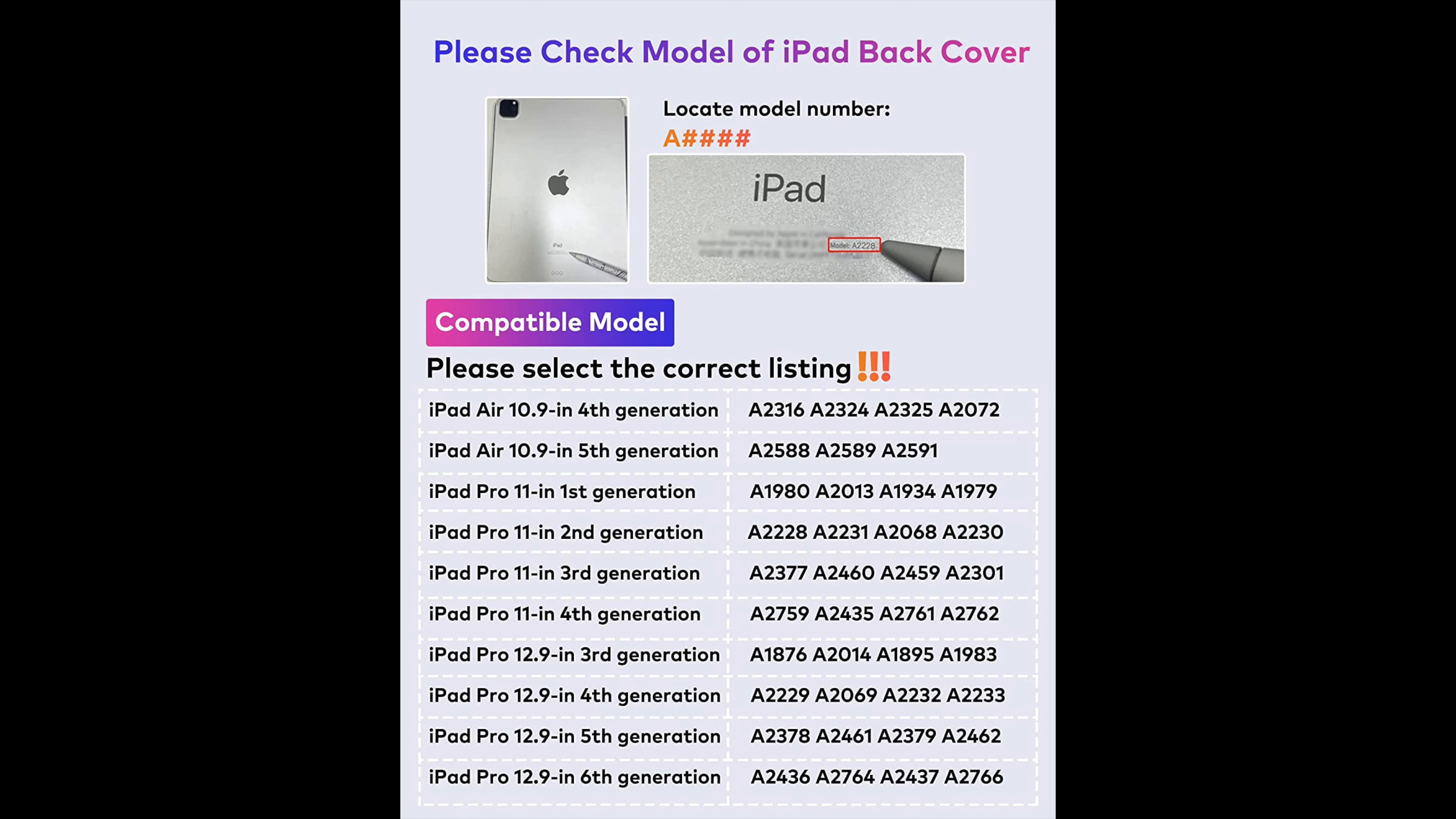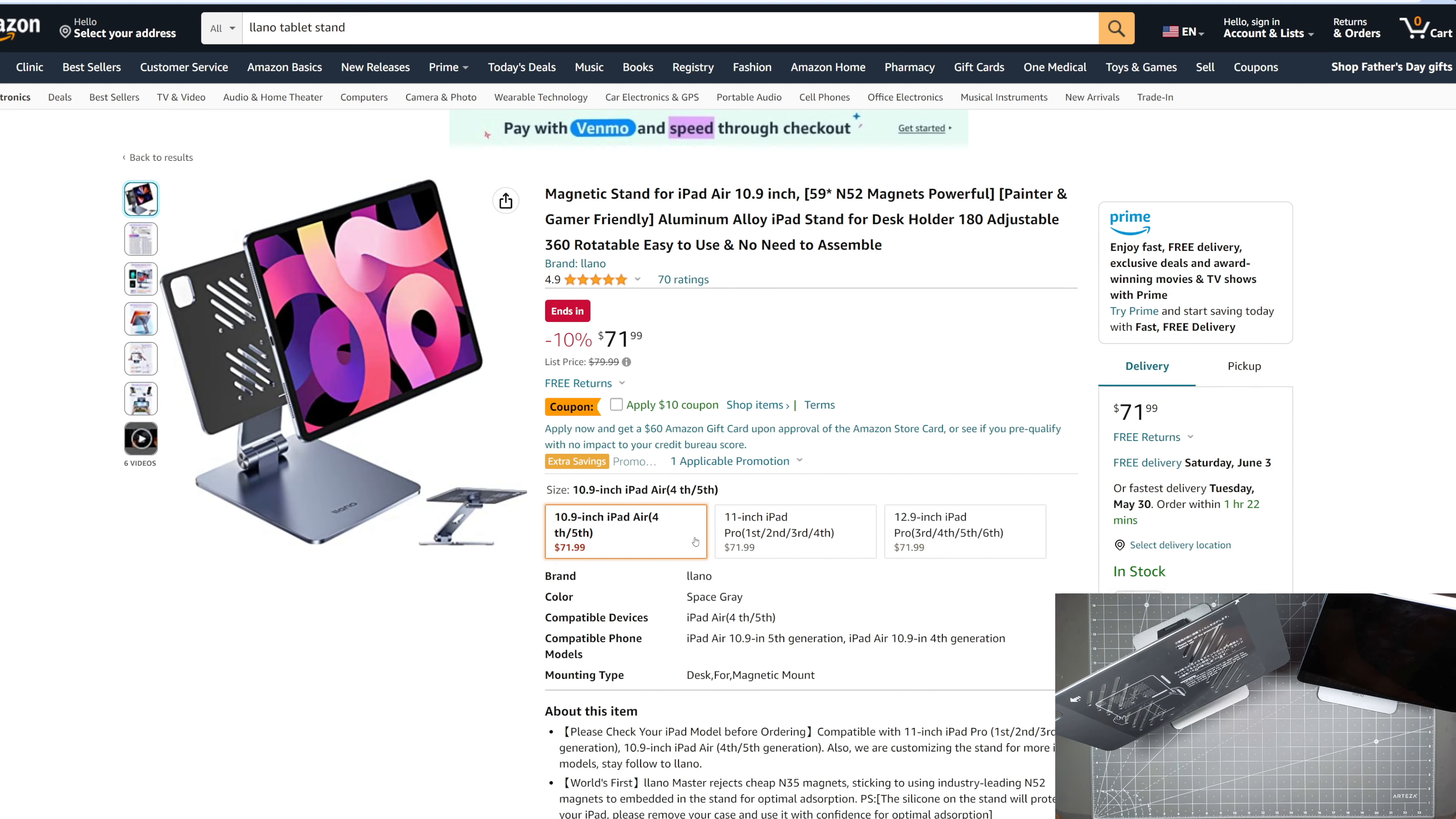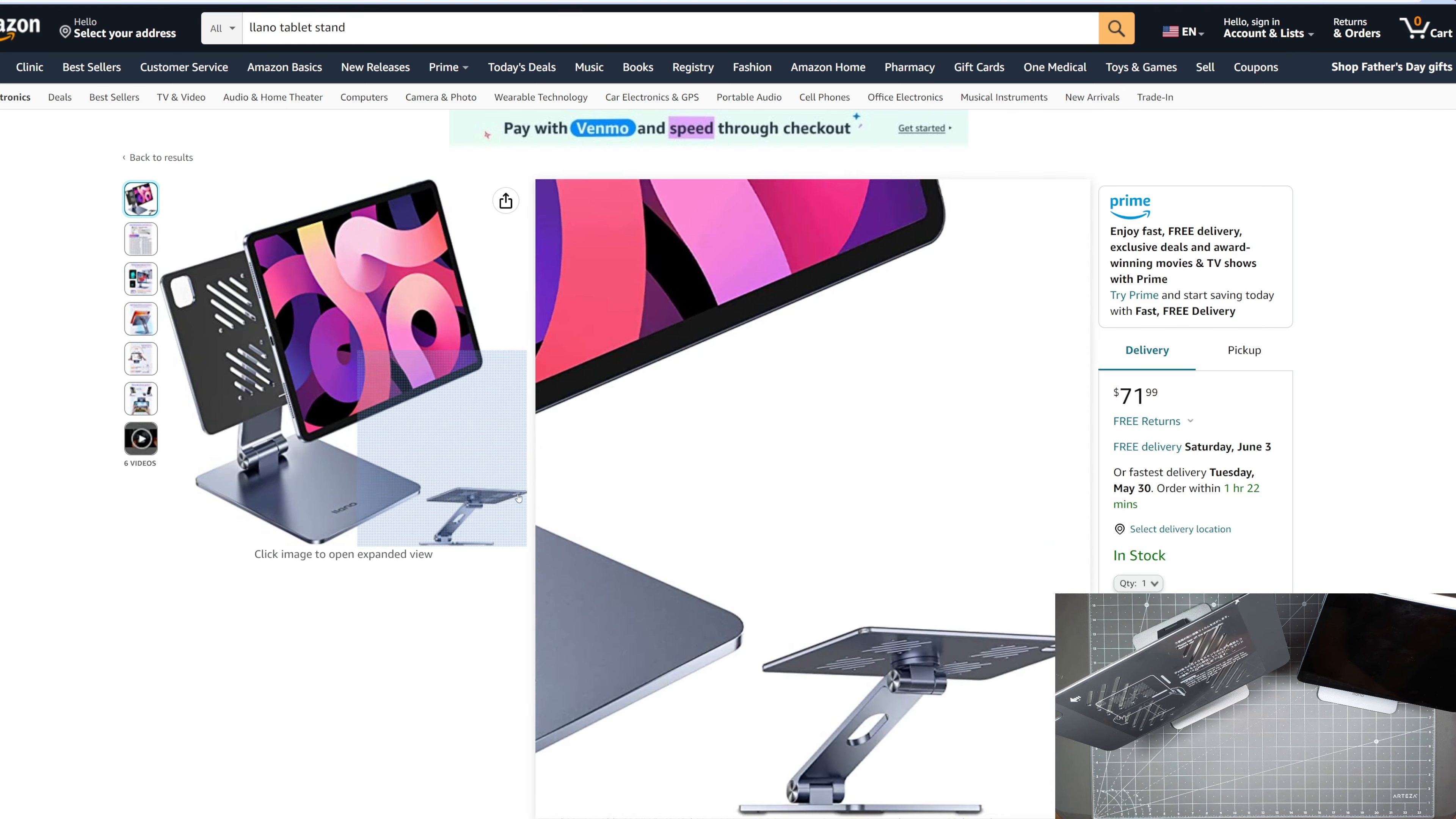Here are the three sizes that you can get. So there's the 10.9 inch for iPad Air fourth and fifth generation, and there's the 11 inch iPad, and there's a 12.9 inch iPad version as well. So you want to make sure that you order the right size because based off the type of iPad that you have, the size of the actual product will be different.